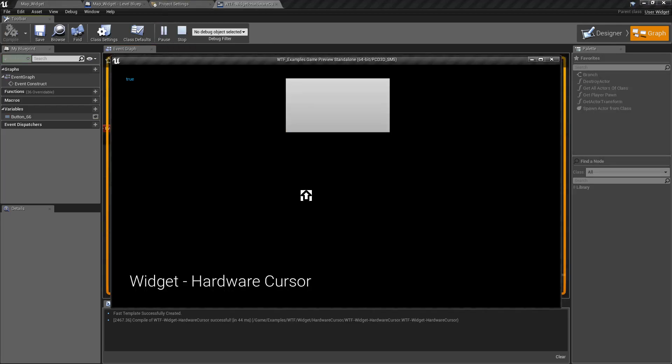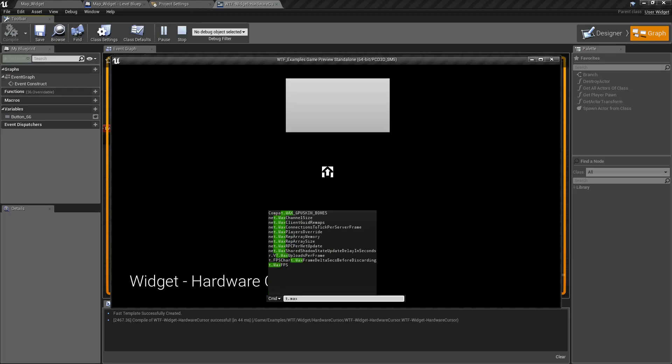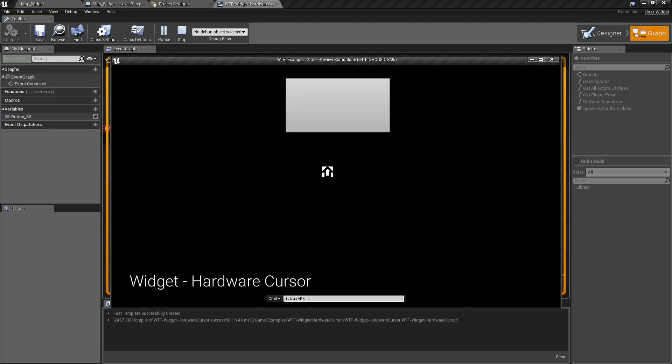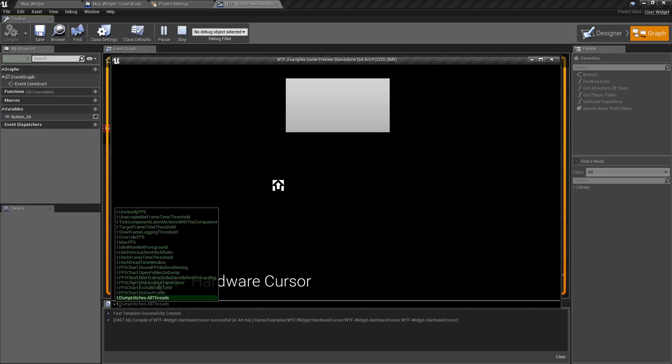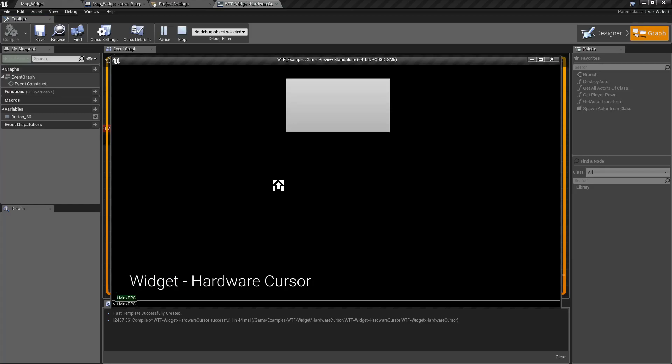I'm going to run this and now you can see here's my custom cursor. And like I mentioned before, if we do max frames per second, we set this to something like 5. Rather than lagging like a software cursor, we have full frames per second like we expect. Let me set that back to normal. 120 and there we go. So that's good.